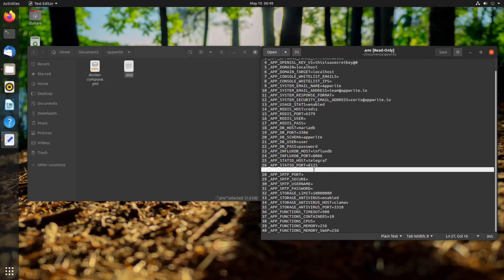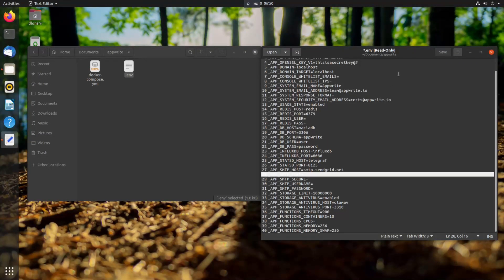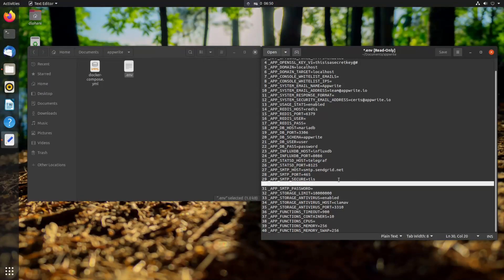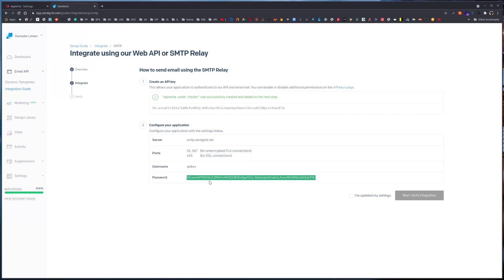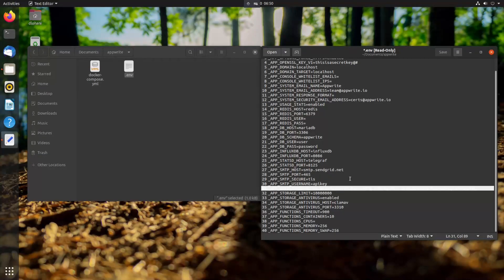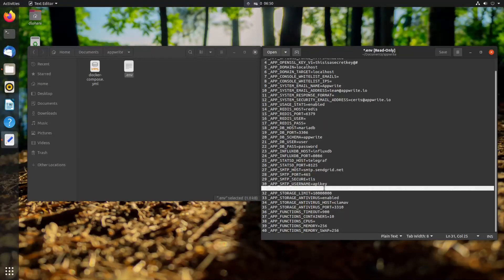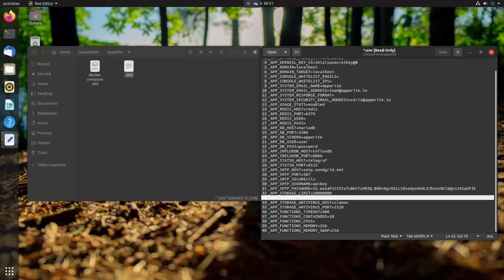Here we need to update our SMTP settings. Let's go to SMTP host and set up the details we got: host will be this value, port is 465, secure is TLS, username is API key, and the password is the key we just generated. For TLS, we should actually use port 587, so port should be 587. We have now properly set up our SMTP server, so we can save this file.